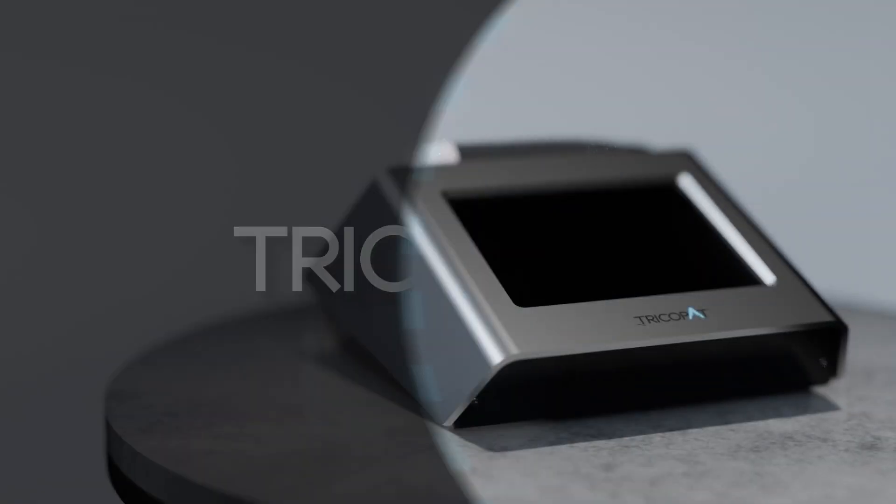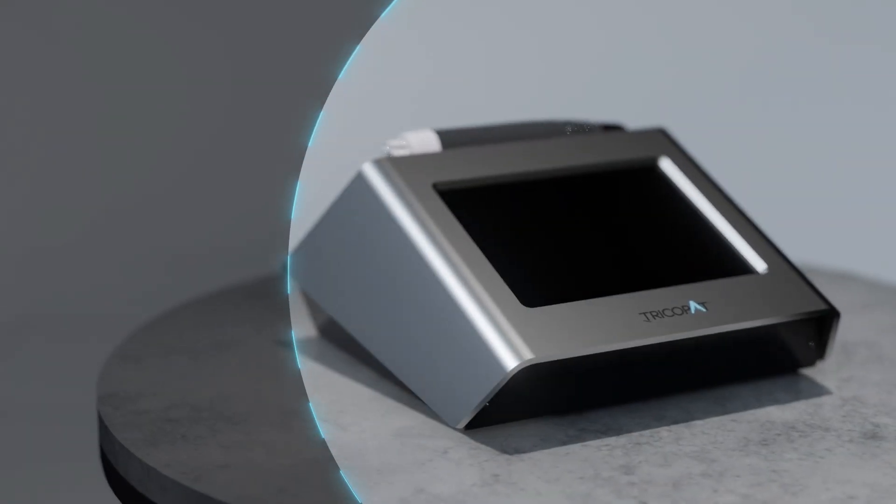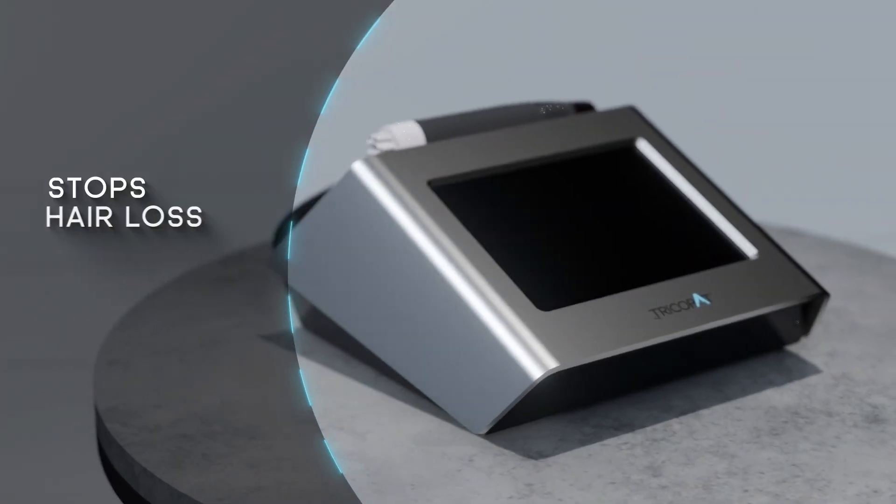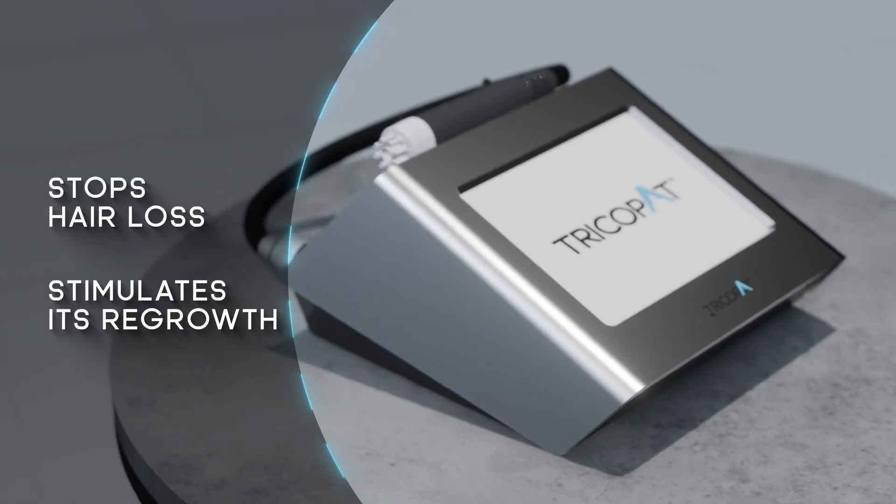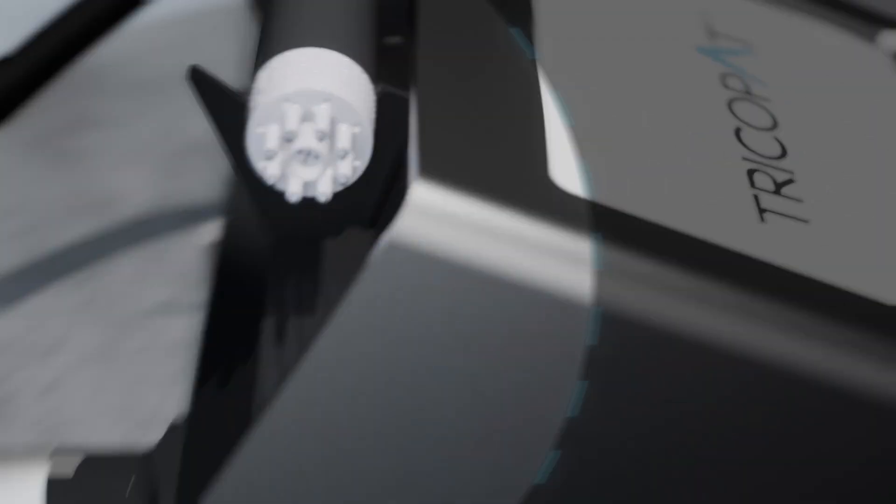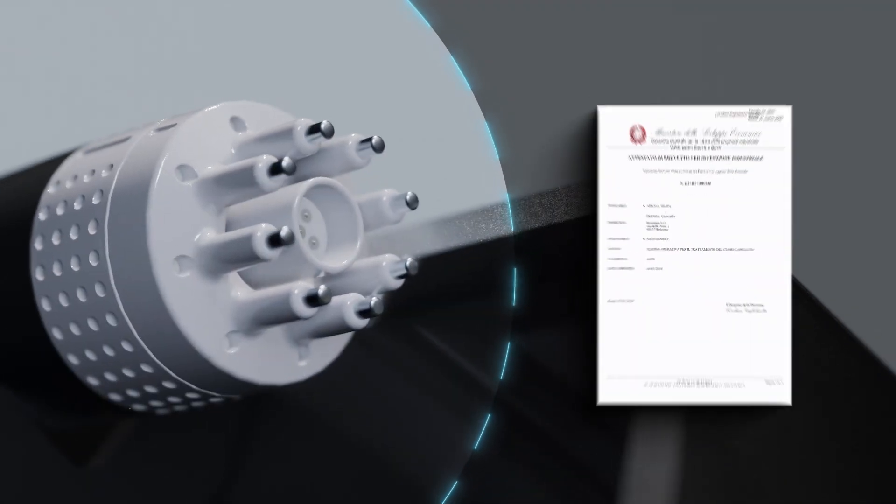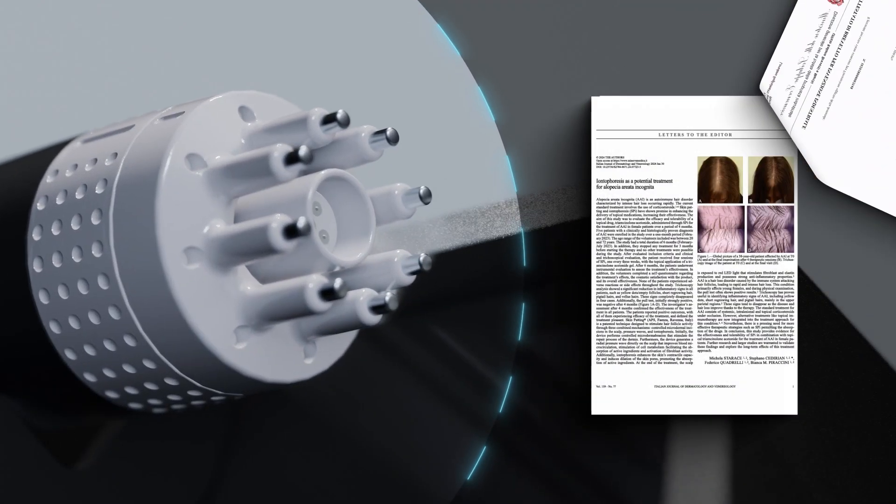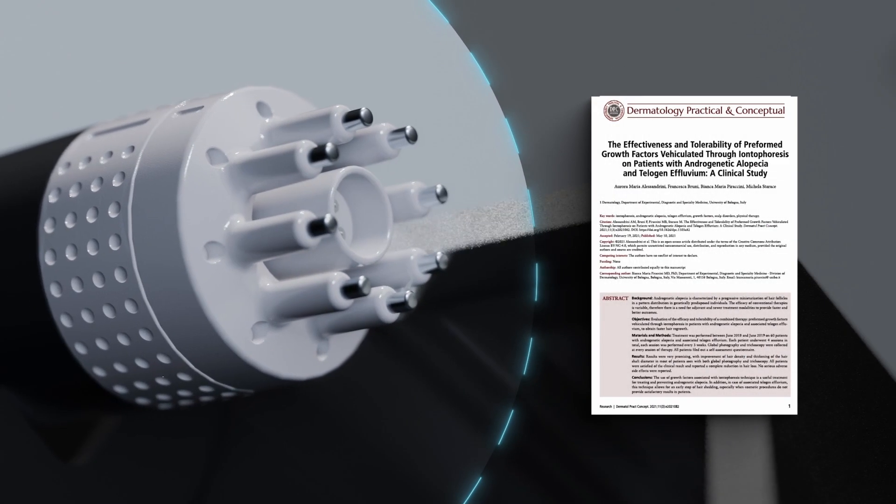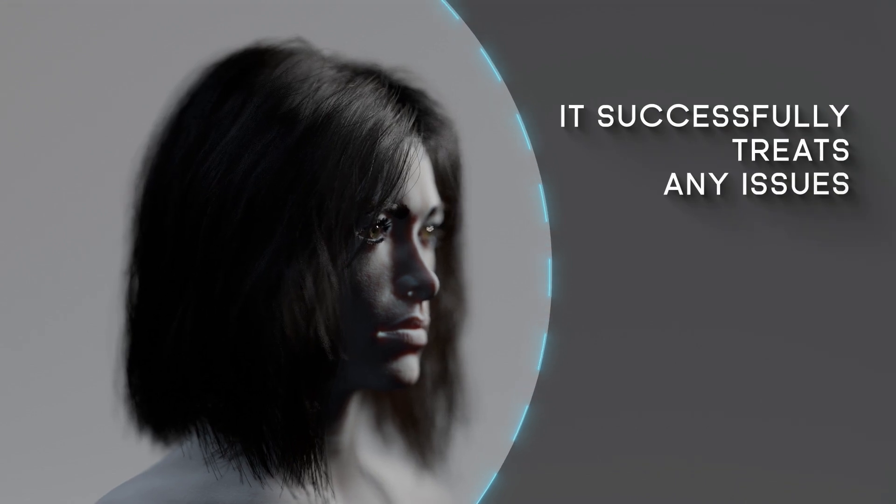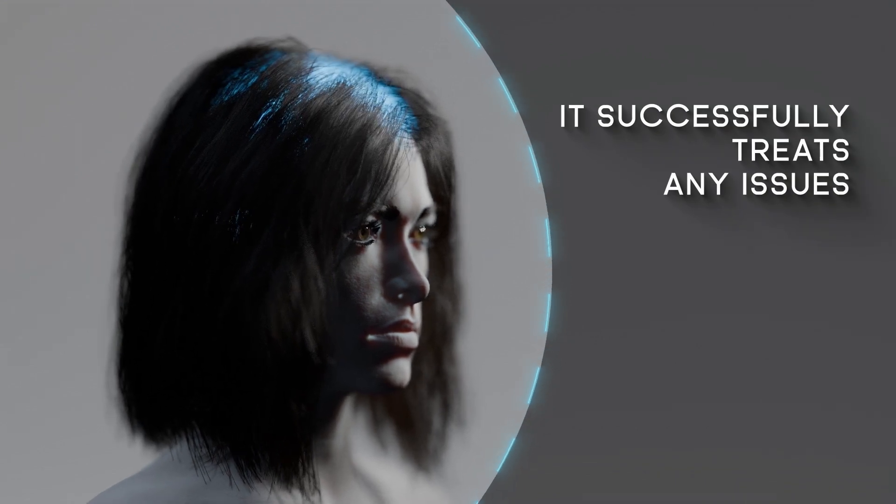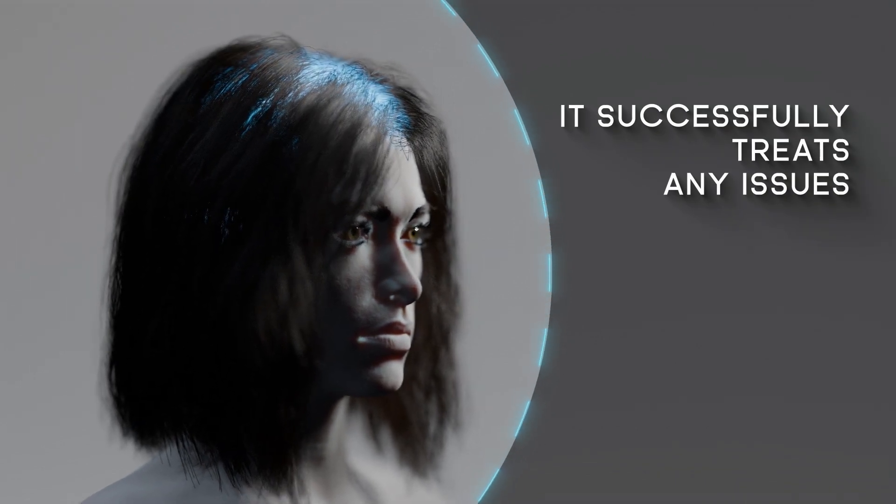Tricopat is the world's first system that stops hair loss and stimulates its regrowth. With multiple patents and several scientific publications, it successfully treats any issues in the scalp.